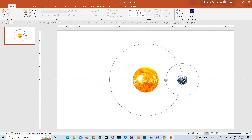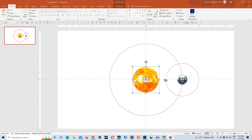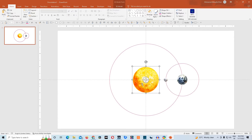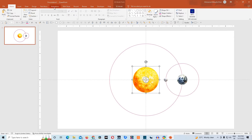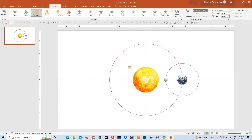Now that we have inserted all the 3D models and circles, we just have to animate these objects and then our project will be ready. So let's start the animation with the sun. We'll rotate it so that we can have the top side of sun reflecting in the slide, and then we'll go to animation and choose this turntable.